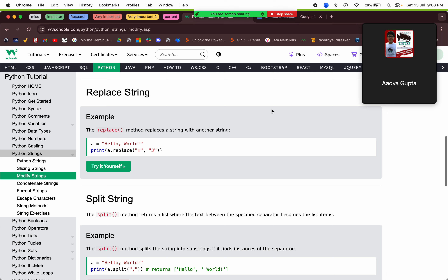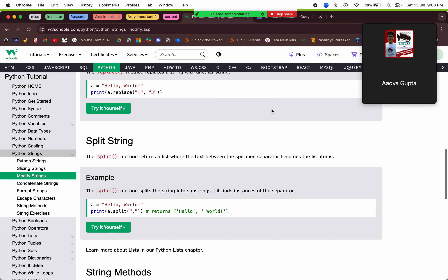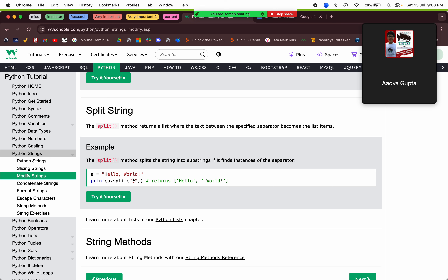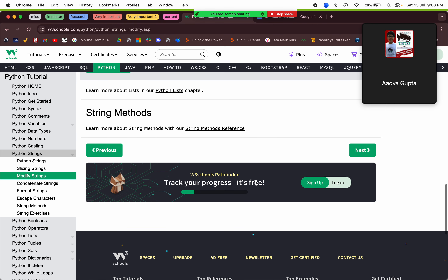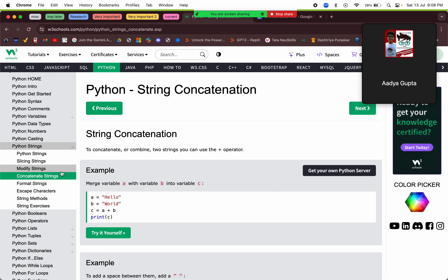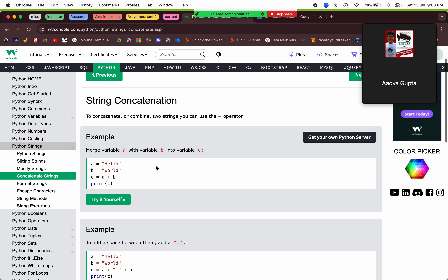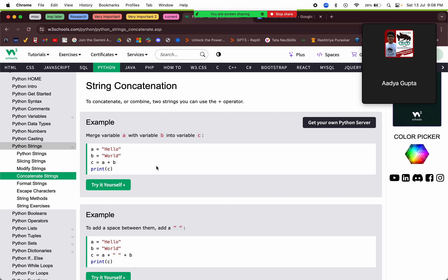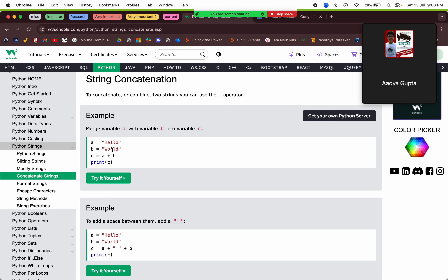`split()` basically divides the string into a list. We are splitting on comma, so 'hello' will be one element of the list and ' world!' will be another element. Have you done split before? Yes, I've done split before, I know all the string functions.